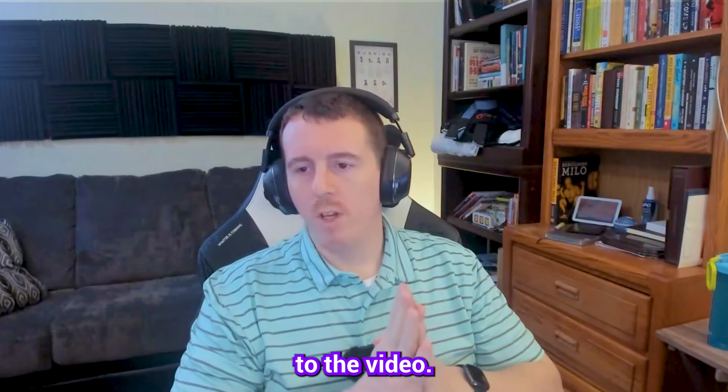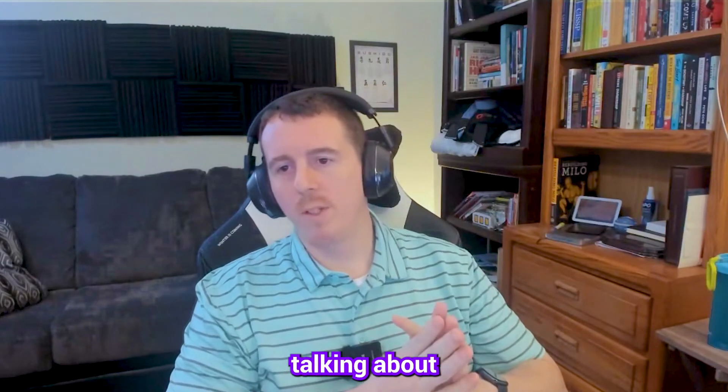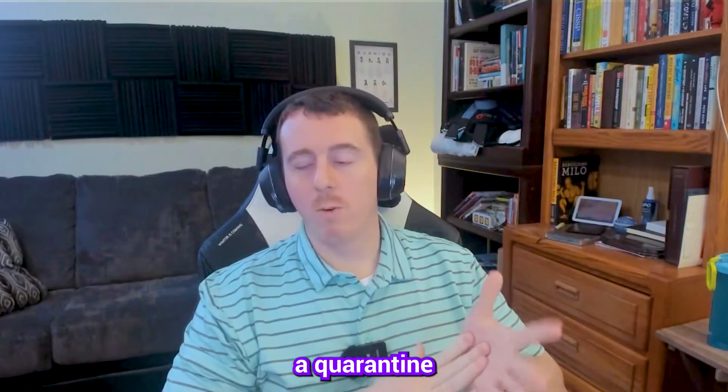Hello everybody and welcome to the video. Today we're going to be talking about how to create a quarantine policy in Microsoft 365.